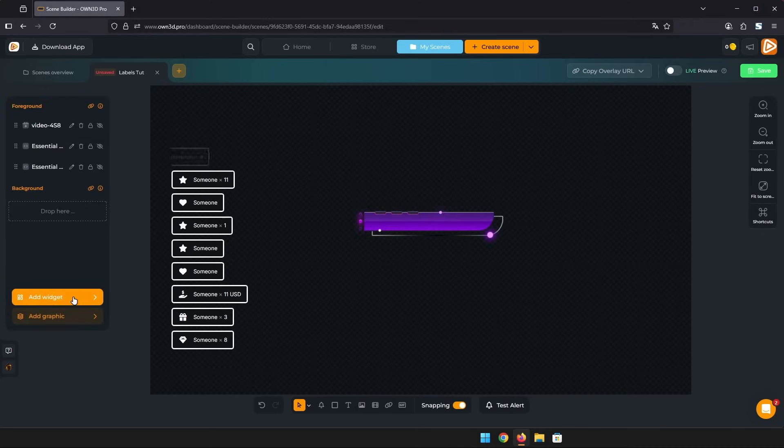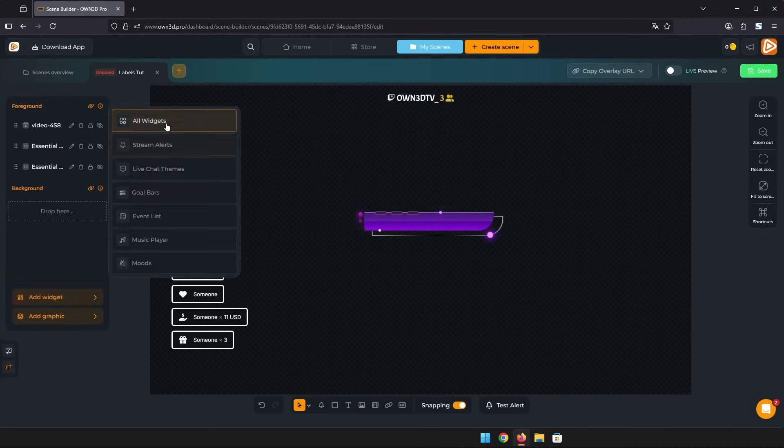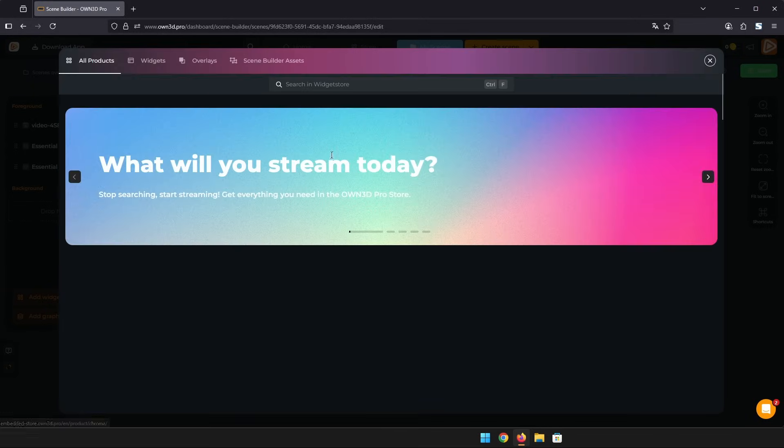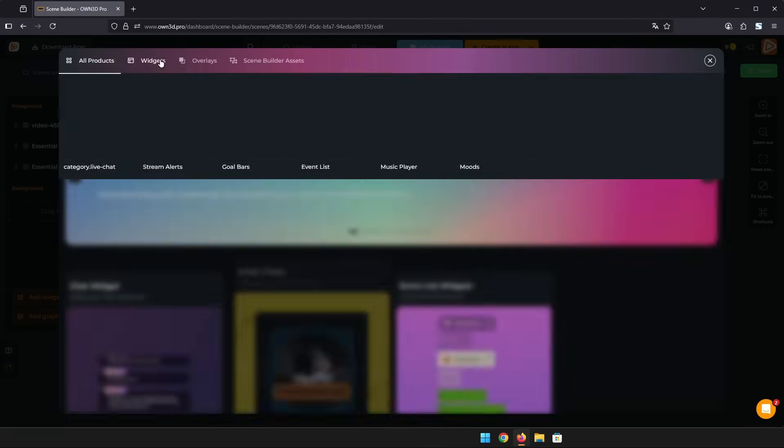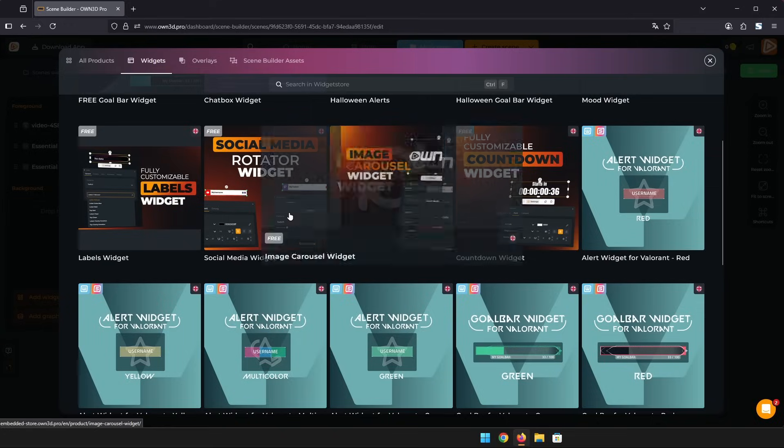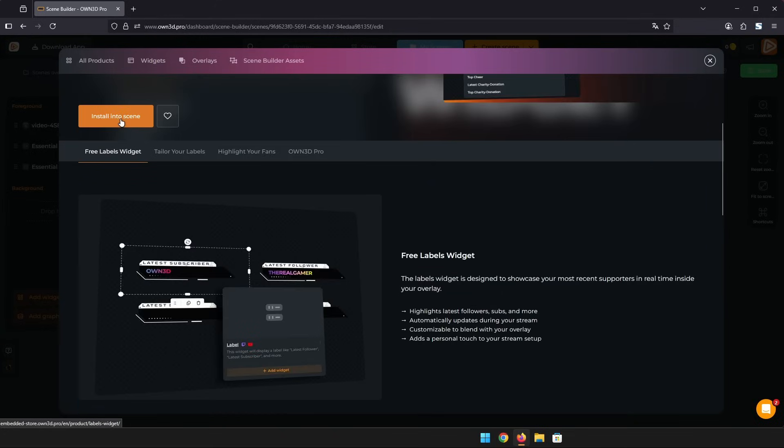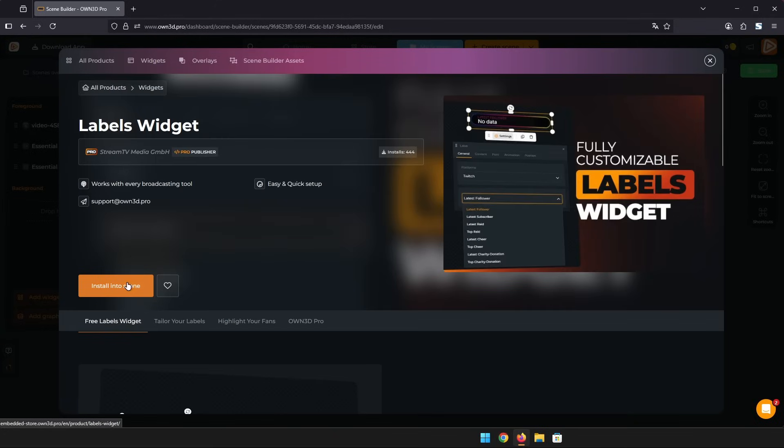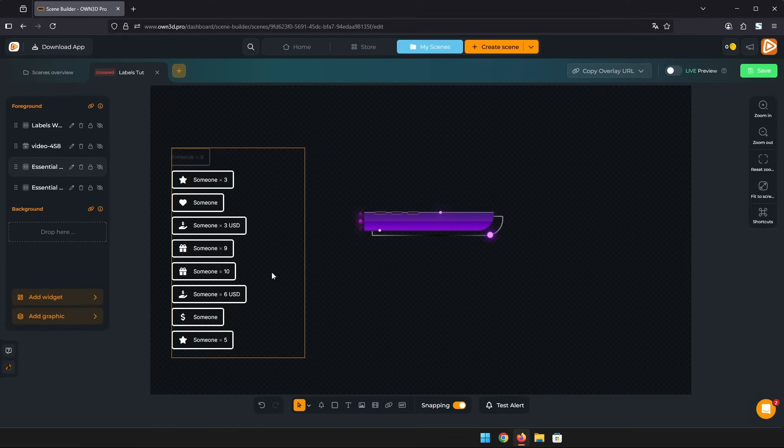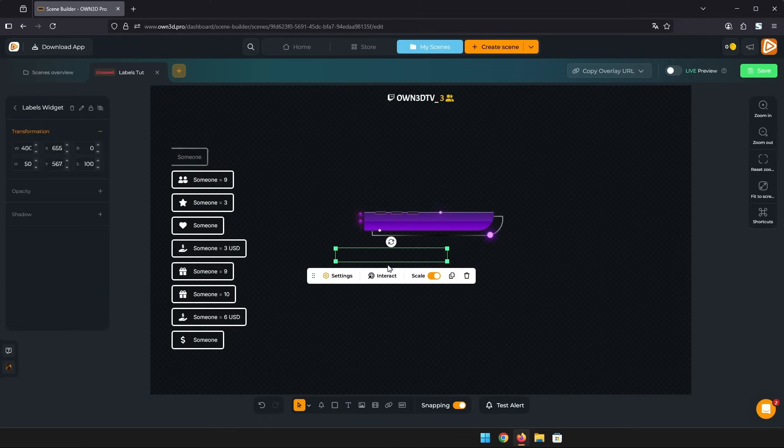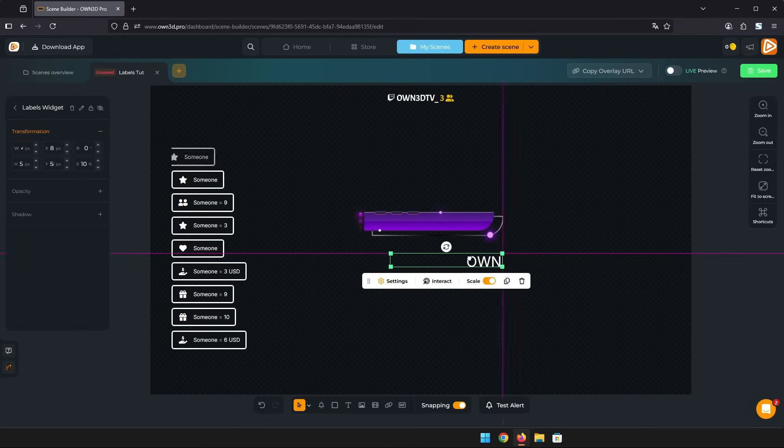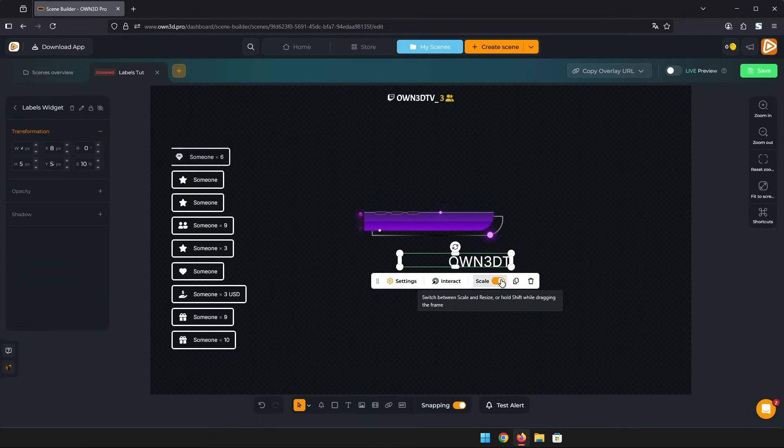Now let's add our last widget for today. You can find it under all widgets. Here is the basic label widget. It displays only one event. Right now it's the latest follower this channel got.